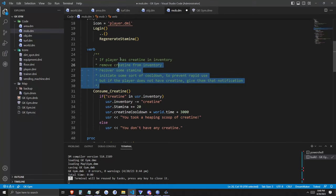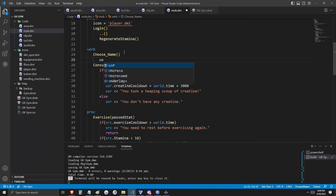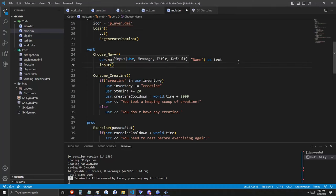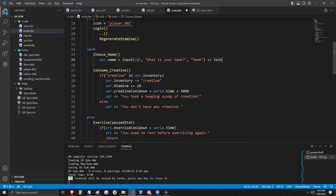Let's create some other fun verbs while we're in here. How about one to choose a name? Name is a default variable that all atoms have access to — since mobs are atoms, our user has access to name. Input is another built-in proc that takes several arguments. Visual Studio Code shows you clearly all the arguments that input and other procs will take: a user, a message, a title, and a default. We're using this to create a pop-up in which a player can select their username. Whatever the user types into the pop-up will be assigned to that user's name.